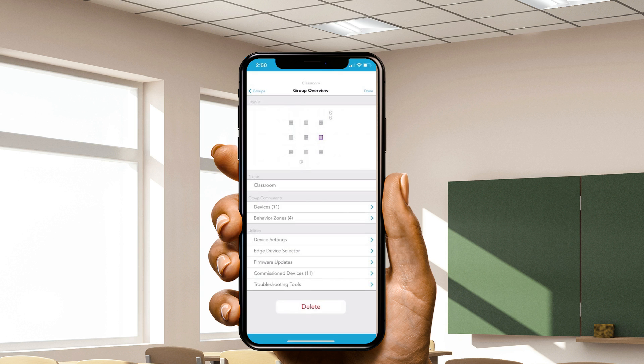At this point, you've successfully commissioned a group of Enlight Air devices. You'll notice that any time you're done saving behavior successfully, you're brought back to the group overview page. From here, you can navigate back to the groups page by selecting either the Groups or Done button and move on to adding and commissioning the next group. Or you can stay in the group and further change settings, update firmware, or troubleshoot the group if you're experiencing unexpected issues.